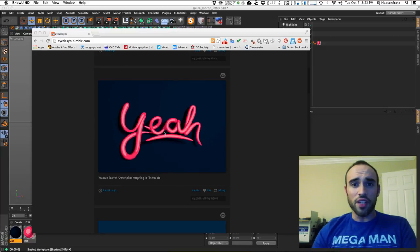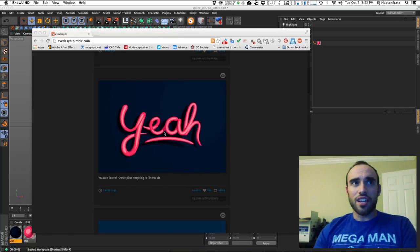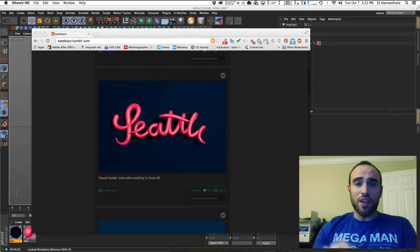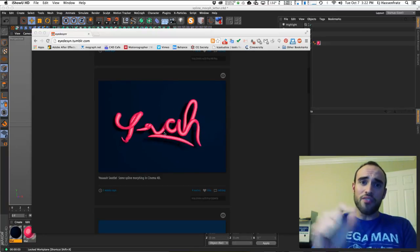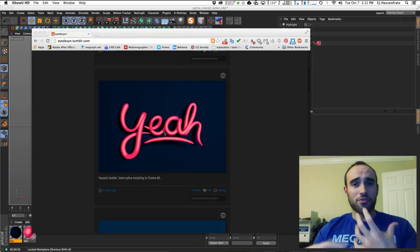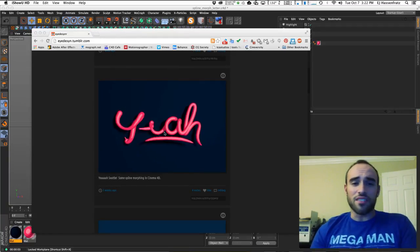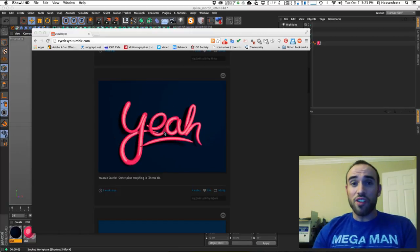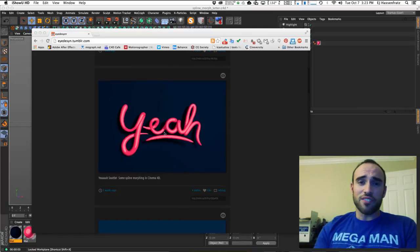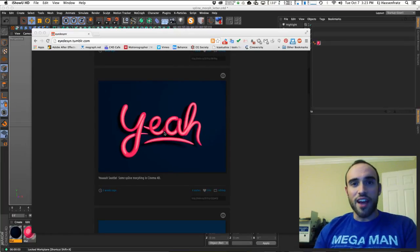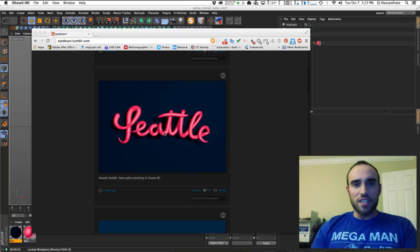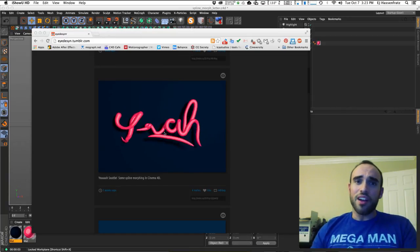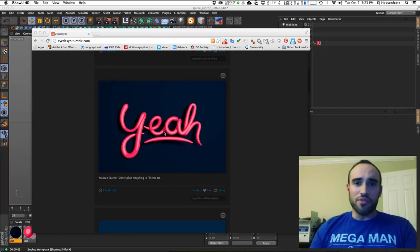If you're familiar with spline morphing in After Effects, it can be a very tedious process because you have to make sure all of your spline points kind of line up — your spline paths start at the same point on the object, relative to each mask or spline path. But I'm going to show you how to do this very easily in Cinema 4D with a method I came up with where you don't have to worry about matching spline point counts. You can just design your splines any way you want.